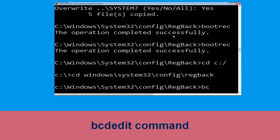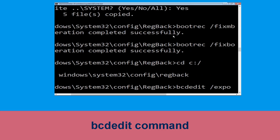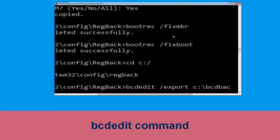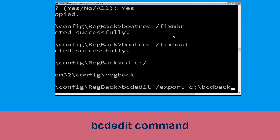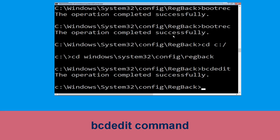Now execute this command: type 'bcdedit /export c:\bcd_backup' and hit Enter to execute. Then move to the next one.